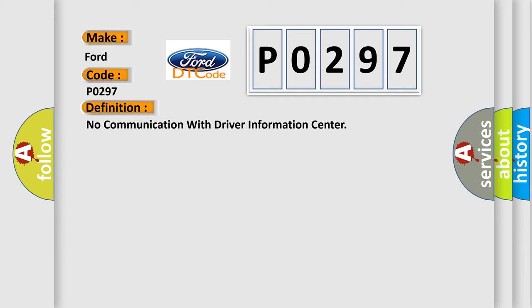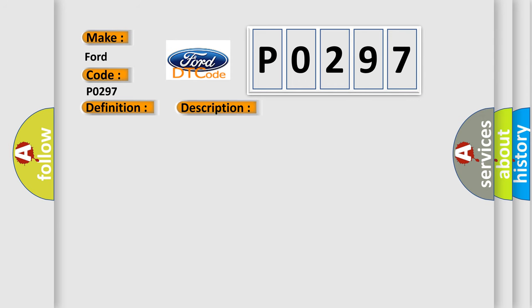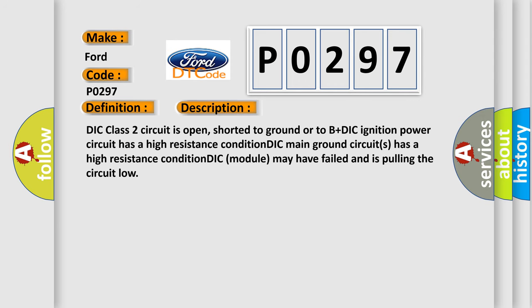And now this is a short description of this DTC code. DIC class 2 circuit is open, shorted to ground or to B+DIC ignition power circuit has a high resistance condition. DIC main ground circuits has a high resistance condition. DIC module may have failed and is pulling the circuit low.